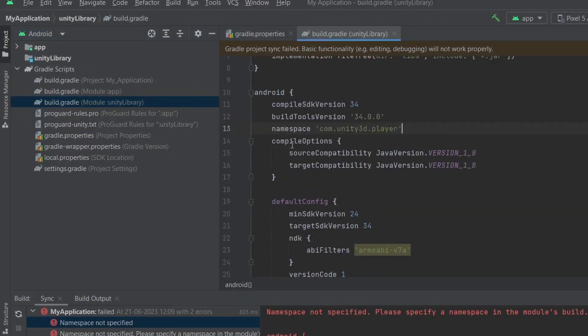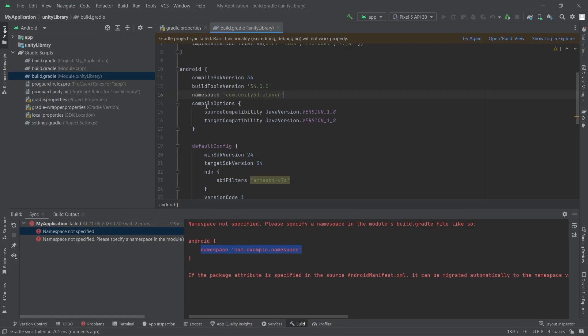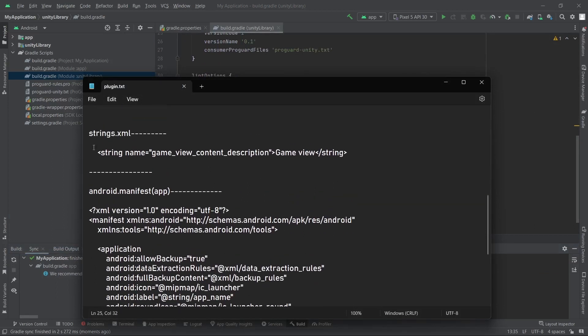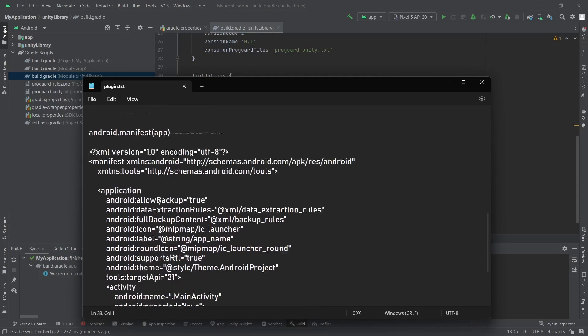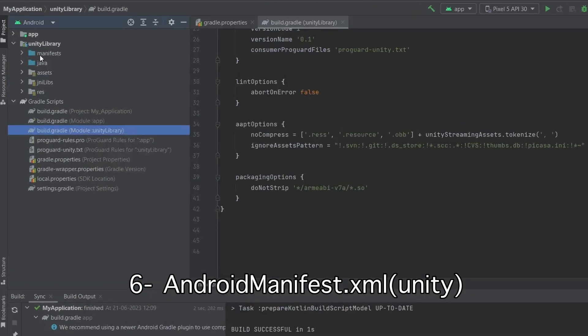The code will go under the android tag. Now if we build the project it won't be able to merge the manifest, so I've already edited Unity's manifest and will simply override it with the edited one.